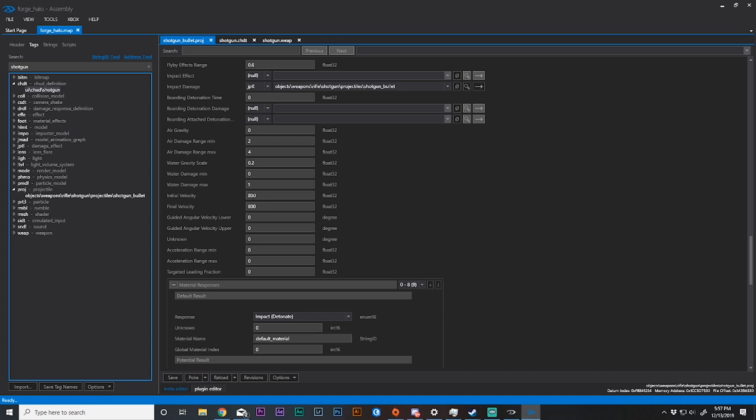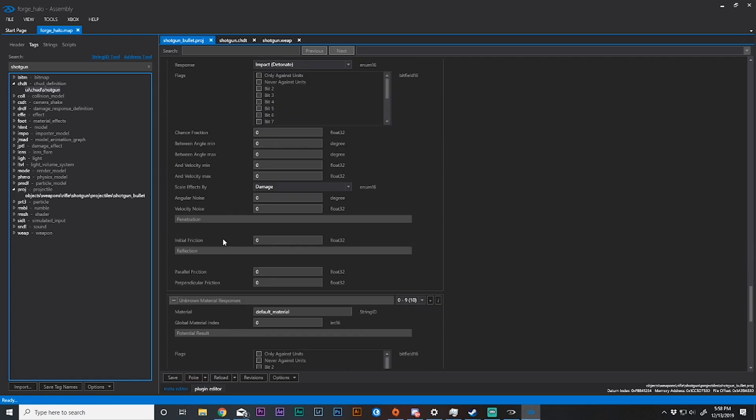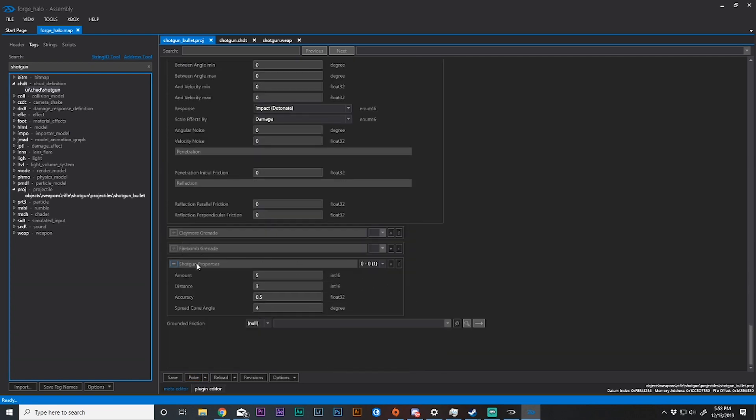We're also going to need to change initial velocity and final velocity to 800. Initial velocity is the speed, how long does it take for that projectile to get to its destination.